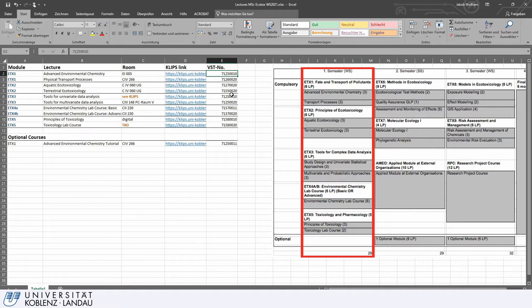There is also the VST number — in German, Veranstaltungsnummer — or in English, the course number. That is also something you can use to find your lecture. So let's try out aquatic ecotoxicology for instance.